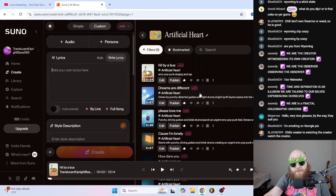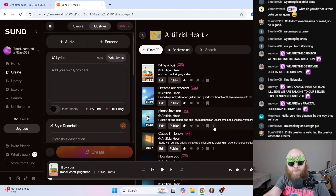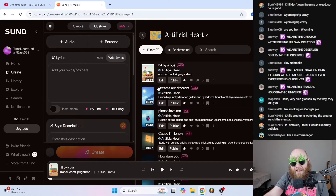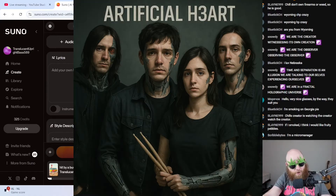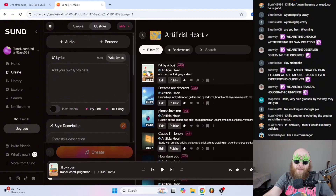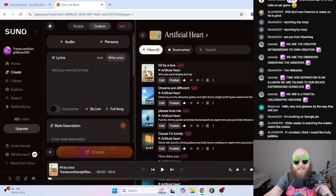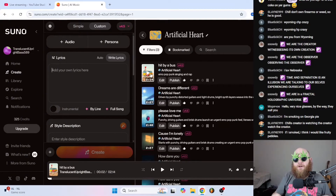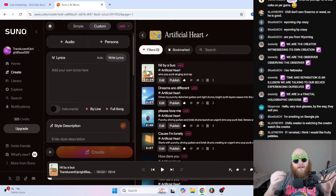We're going to be doing this using Suno AI. This is my AI band called Artificial Heart — it's like Mayday Parade but a tad bit more electronic. Just listen to how it has the same singer in everything.